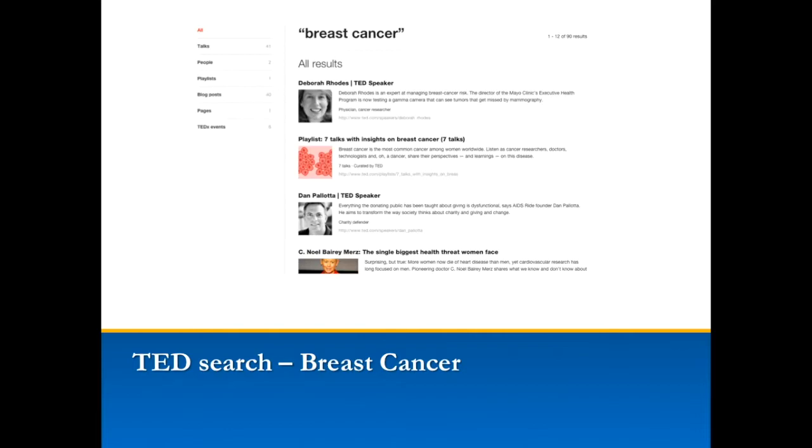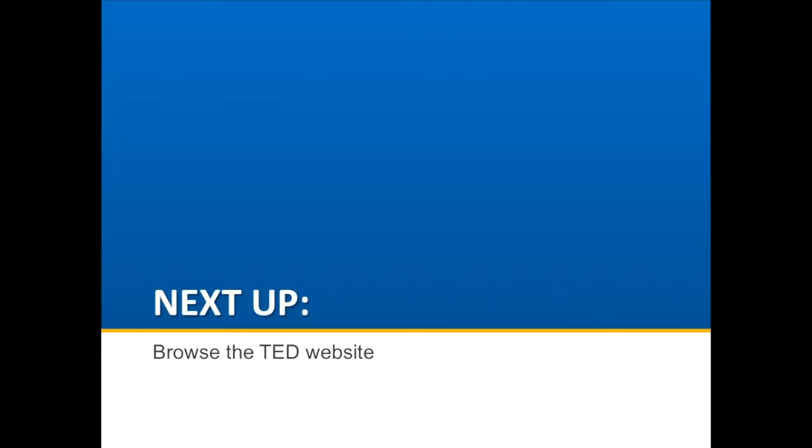With all this in mind, explore the TED site and see what you can find that might be interesting for your topic. You're spending the next eight modules on this, so you may as well find something that's interesting to you. Chances are, if you do, it'll be interesting to your instructor and to your classmates. Have fun!